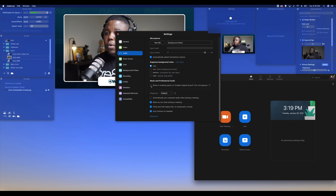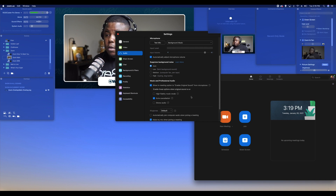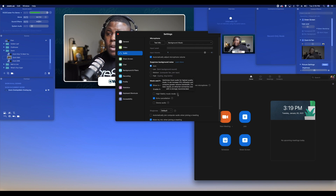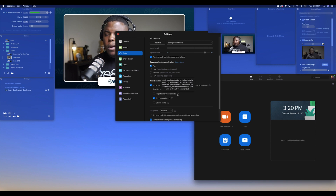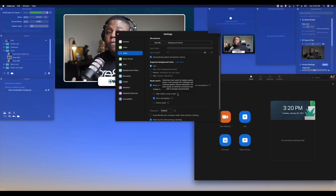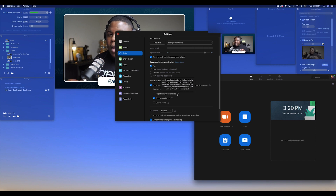So what I'm going to do is click on this, and then I'll get other options. We have the high fidelity music mode, we have echo cancellation, and we have stereo audio. High fidelity music mode optimizes Zoom audio for the highest quality music. It can increase CPU utilization and consume greater network bandwidth — for best results an Ethernet connection is strongly recommended. Hopefully if you're streaming, you are using an Ethernet connection, especially if you're using a virtual cam from something like Ecamm, OBS, or vMix running into Zoom.